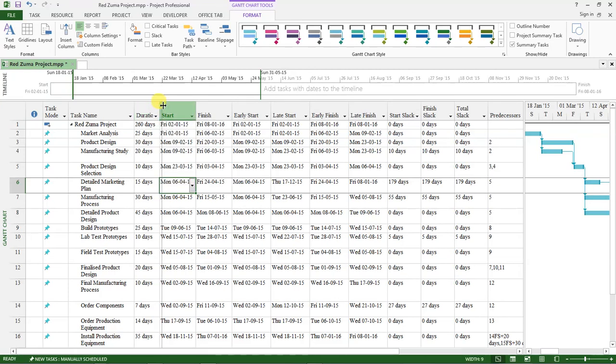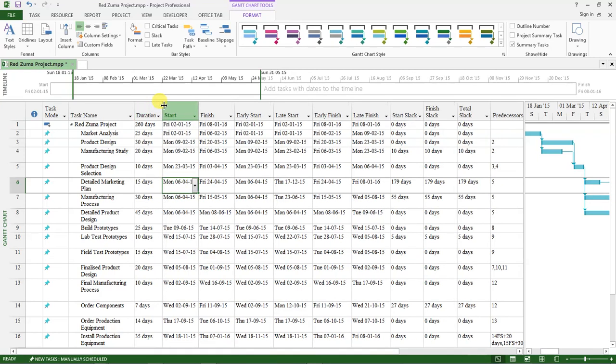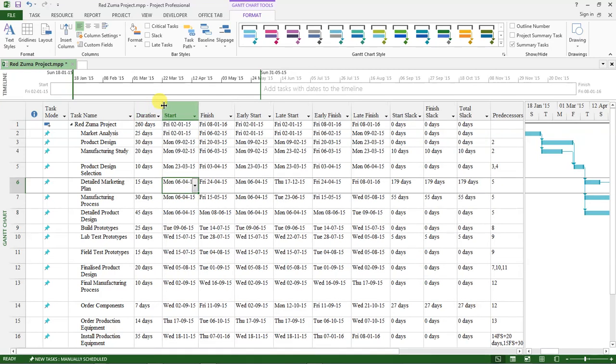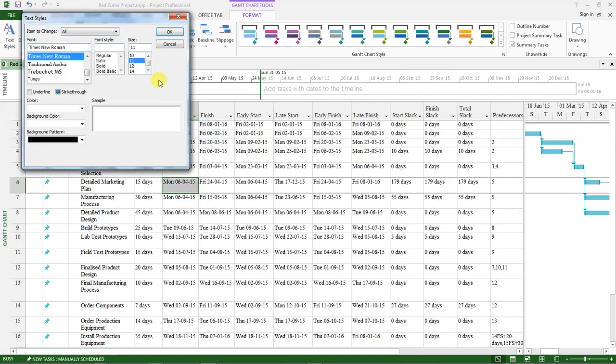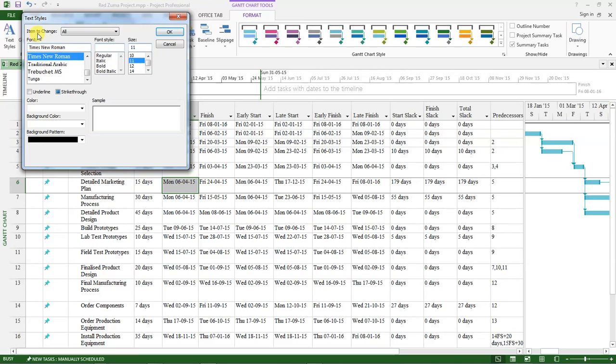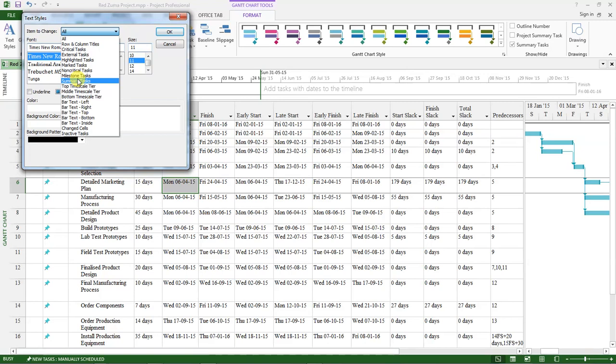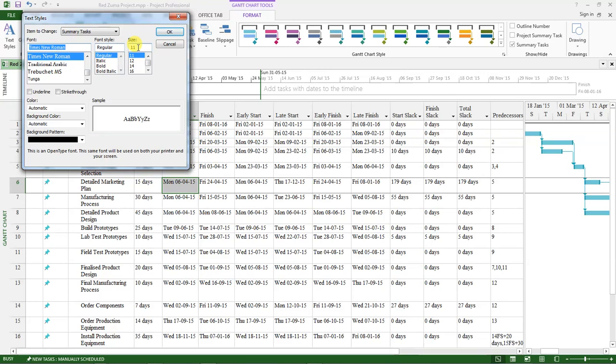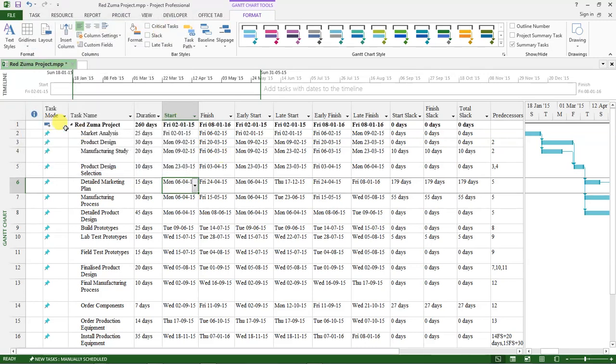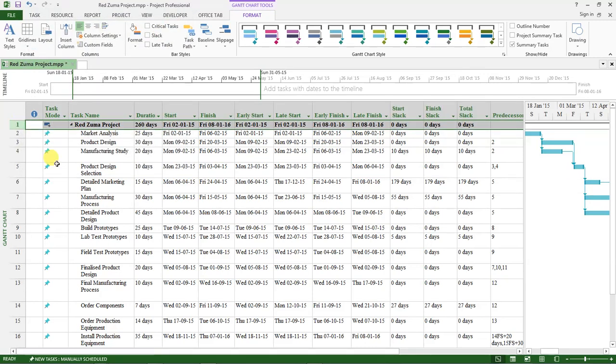After that, I want us to go back to text styles. Under items to change, click on that drop-down and select summary tasks. For the summary task, we will have the font style as Times New Roman and the font size number 11. Click OK. You see this one here changes.